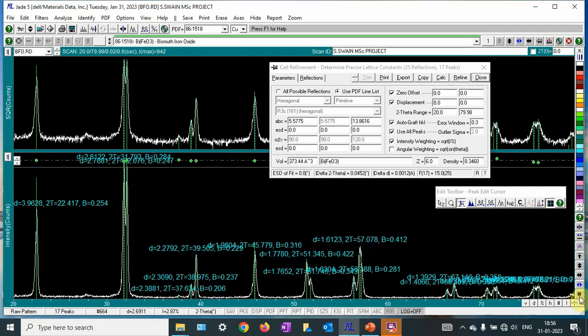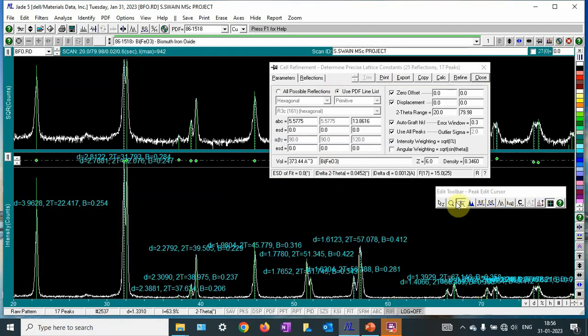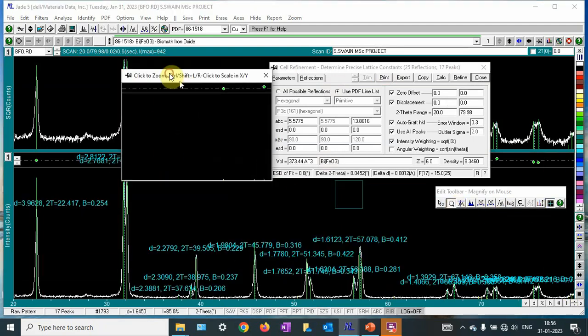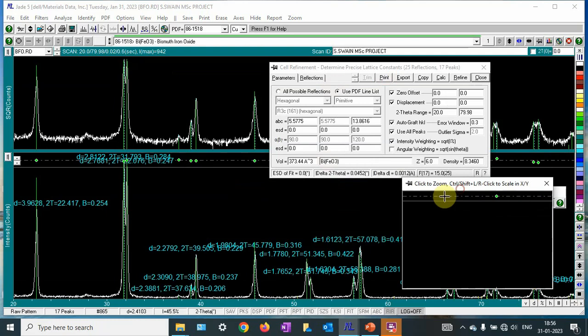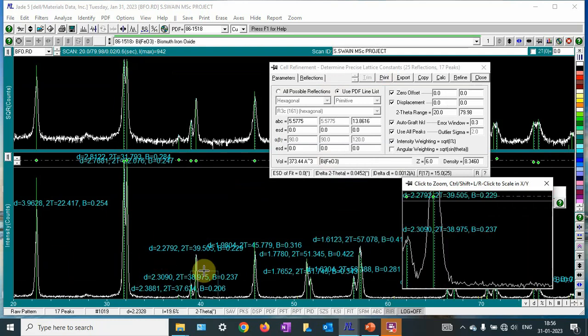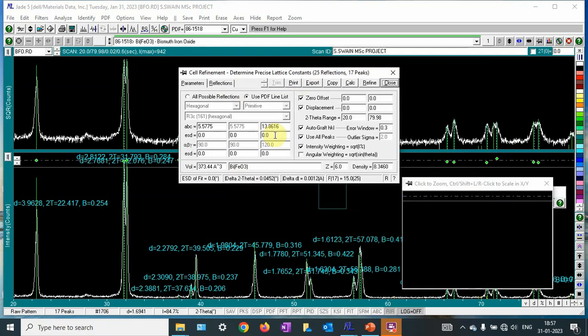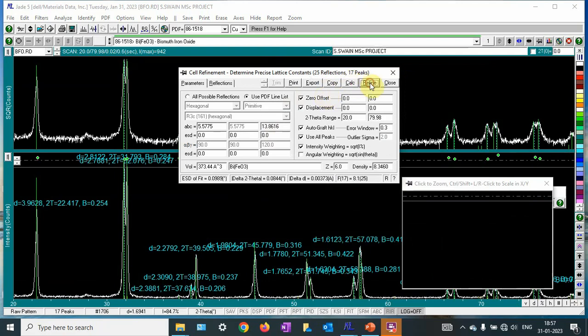Let me do that. If you want to zoom feature, you can see all these peaks are available or not. Let me do this calculate. So refine it. As soon as you refine, this lattice parameter will change as per the experimental data.